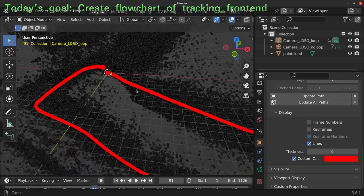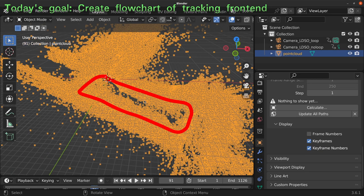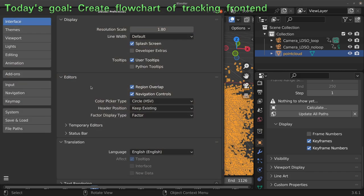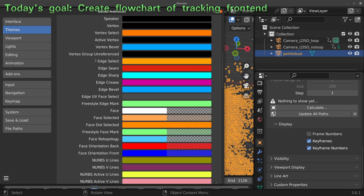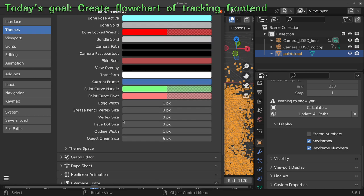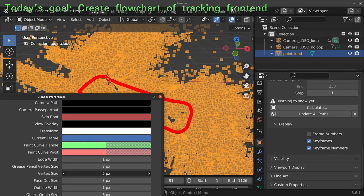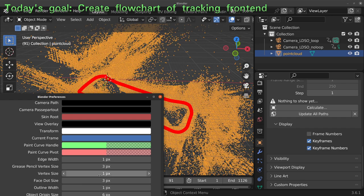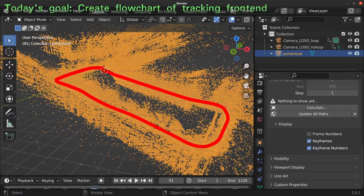Now we have this thick red line which is the trajectory. Let me see if I can change the display of the point size — it's probably vertex size. I can change the vertex size, and a smaller vertex size is better for the display because now some of the structures can be seen. Let's keep it like that and maybe zoom in a little bit so we can see the structures of the building facades.